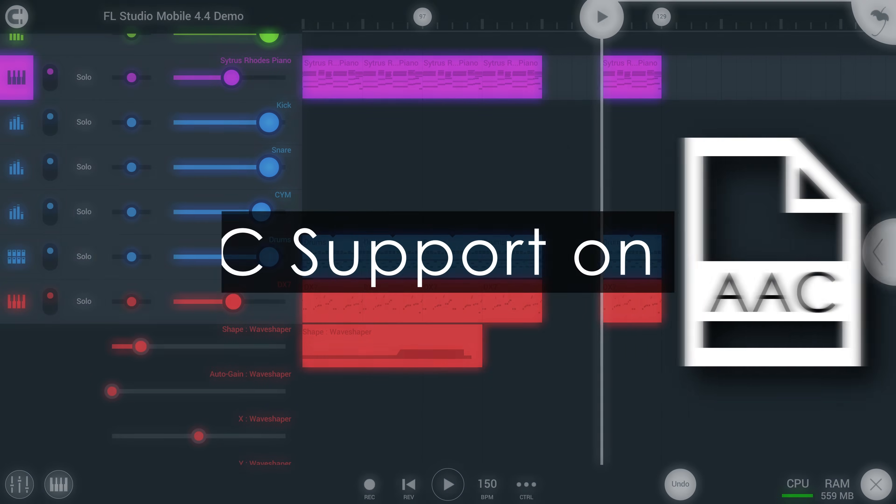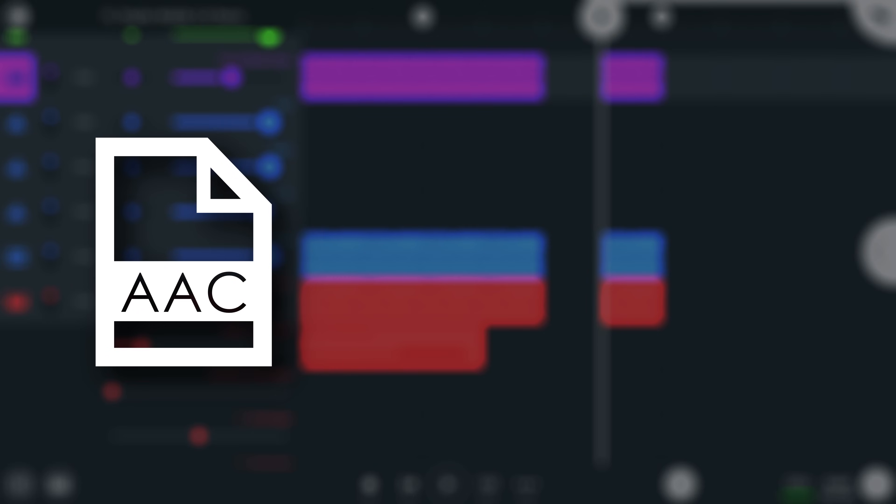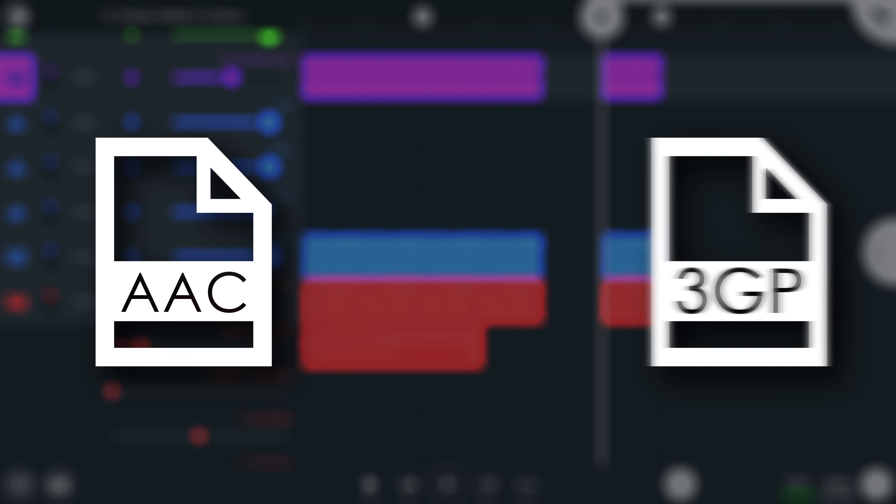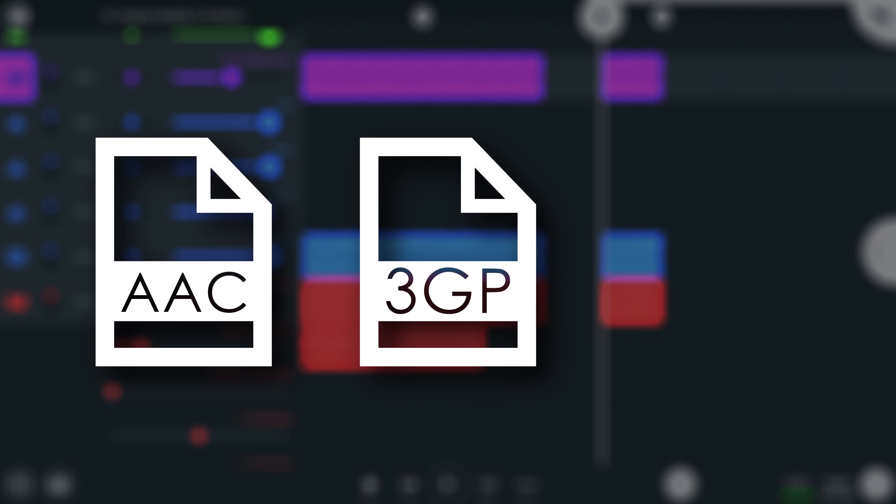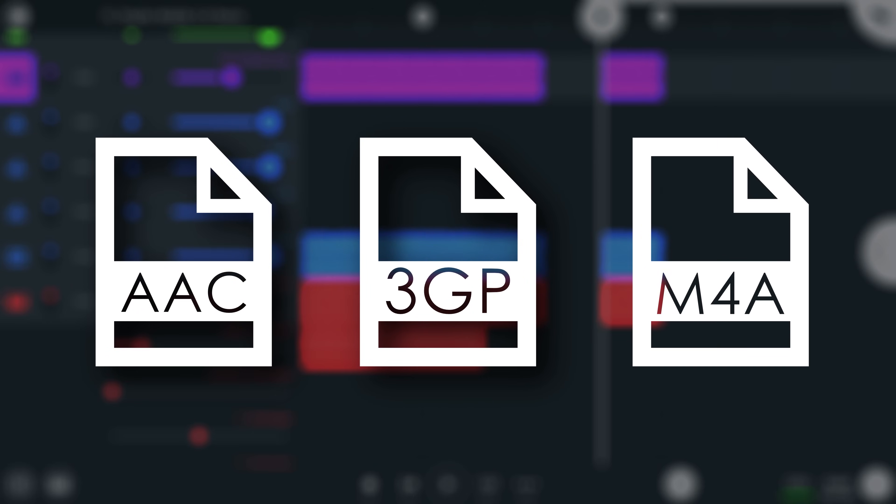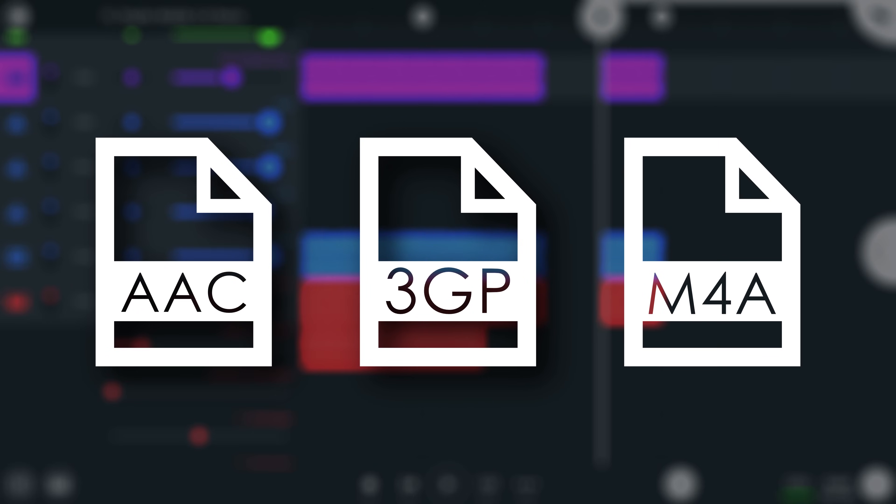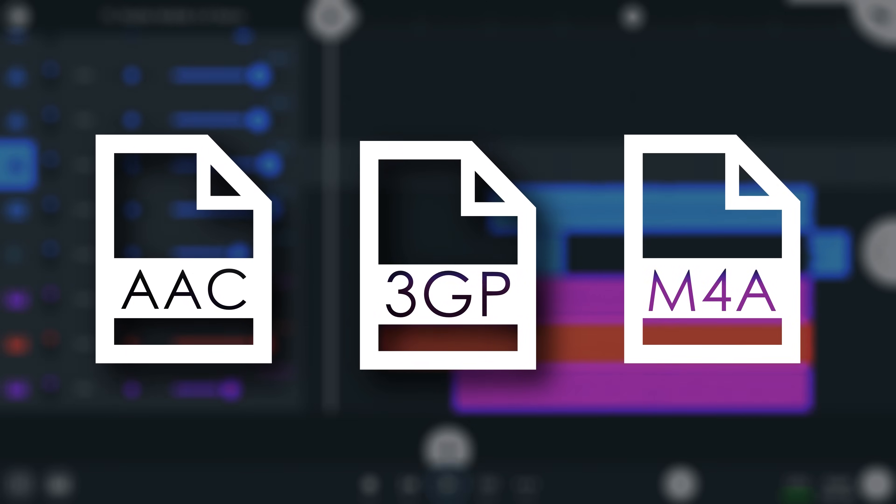We've also included support for AAC encoded audio or M4A files on iOS devices, enabling you to import your voice memos directly from your device without having to convert them to a more widely used format.